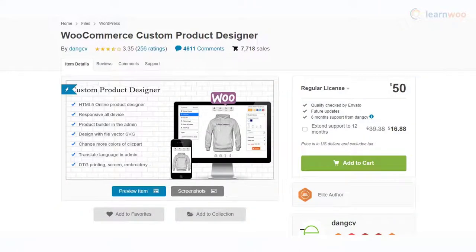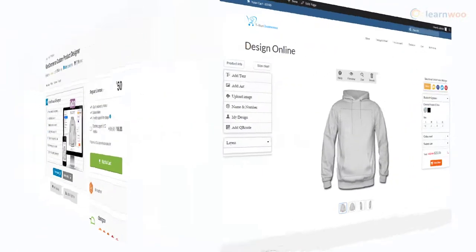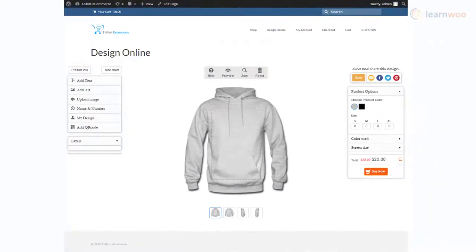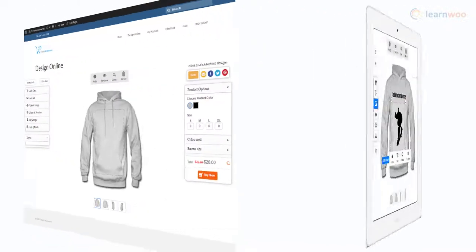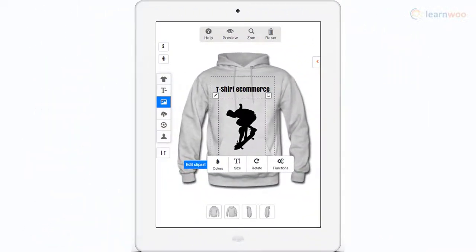Custom Product Designer is a comprehensive solution to offer product customization on your WooCommerce store. Store owners will be able to change the color, size, and layout of the editor according to the nature of the product. Moreover, the editor is especially user-friendly with powerful features to change colors, font, and text.